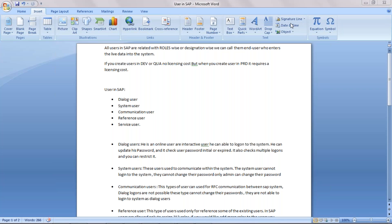Hi all, good morning. Welcome to my channel. Today we are going to discuss user administration in SAP Basis — how to create a new user, what are the different types of users, and what is the significance if you create a user in development, quality, or production server. We'll see one by one.